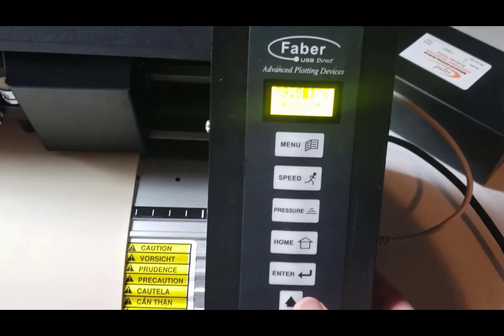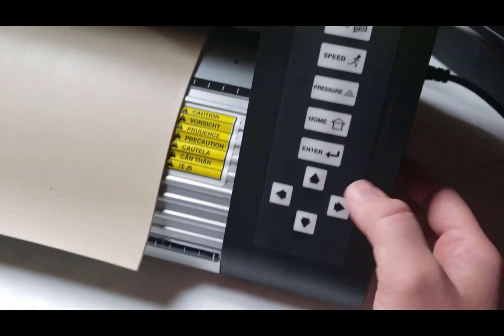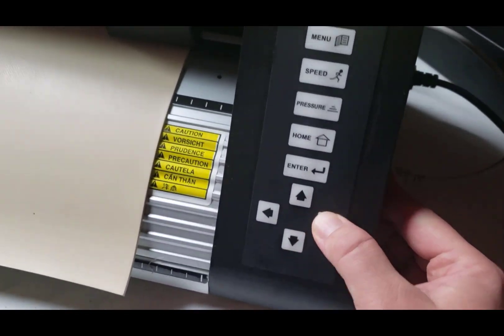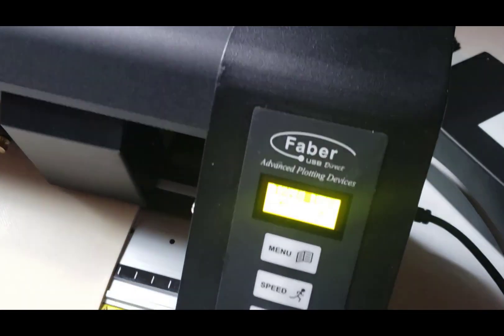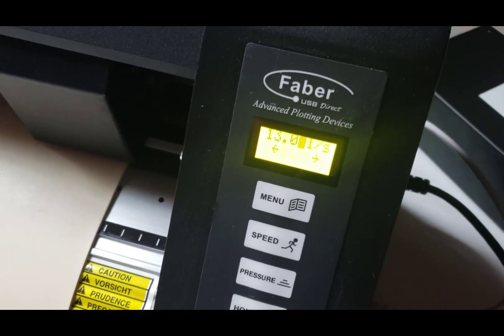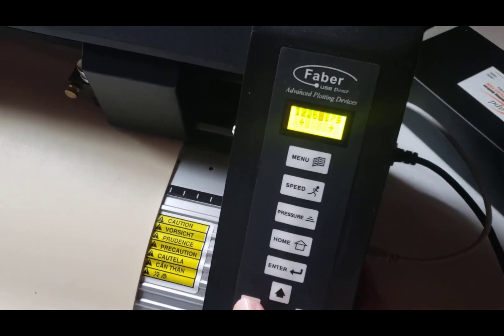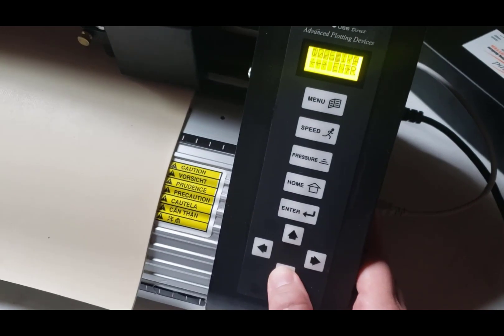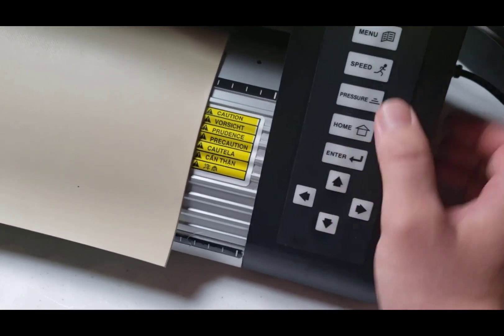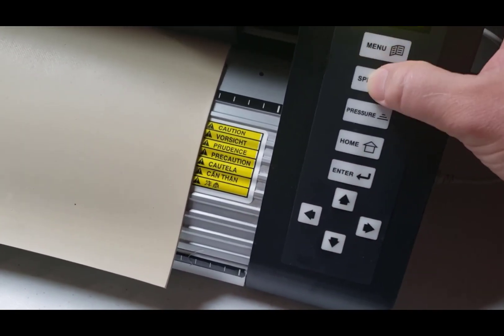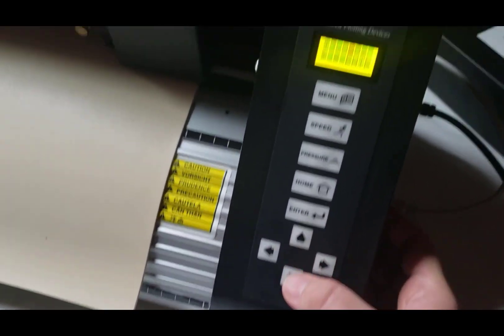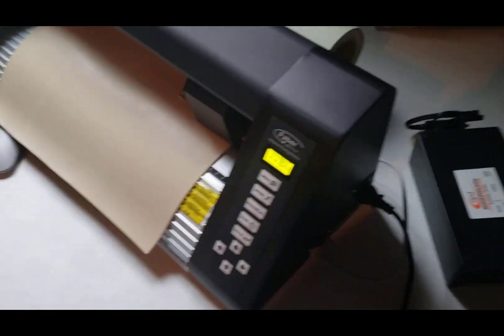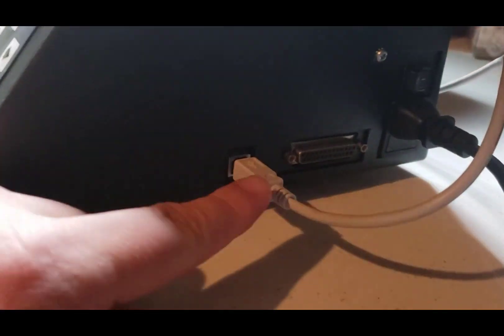This is also where you mess with the speed settings as well as pressure. So for each roll of stencil you really want to set and make sure that it's cutting correctly for that particular roll of stencil, so you would set your speed and your pressure and do a couple test cuts just to make sure that it's cutting well.